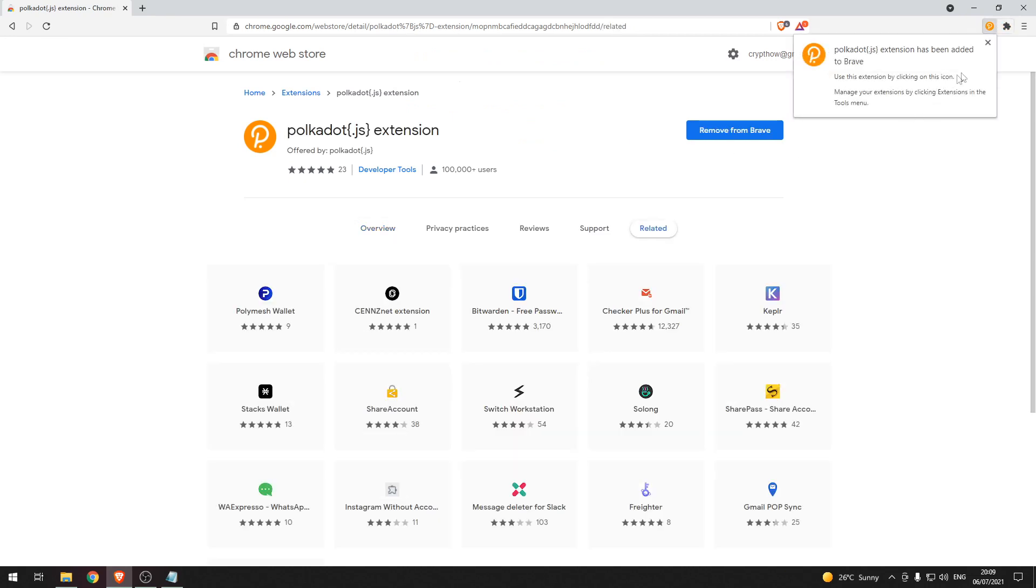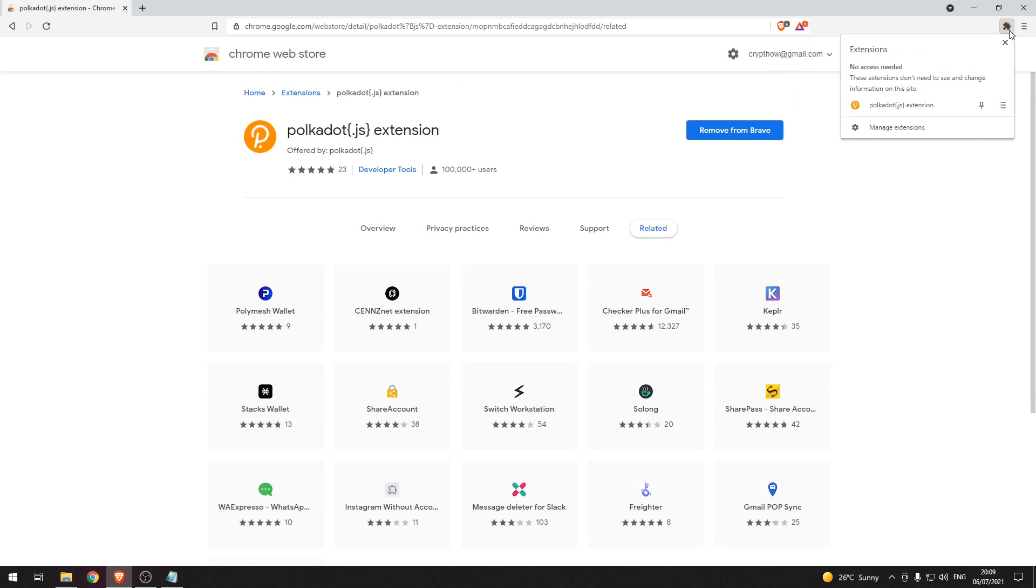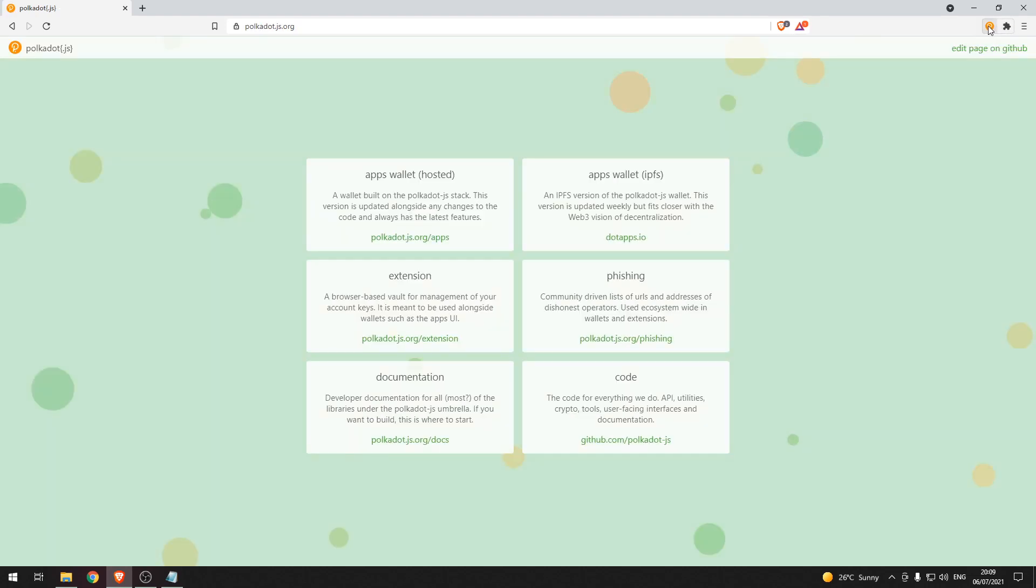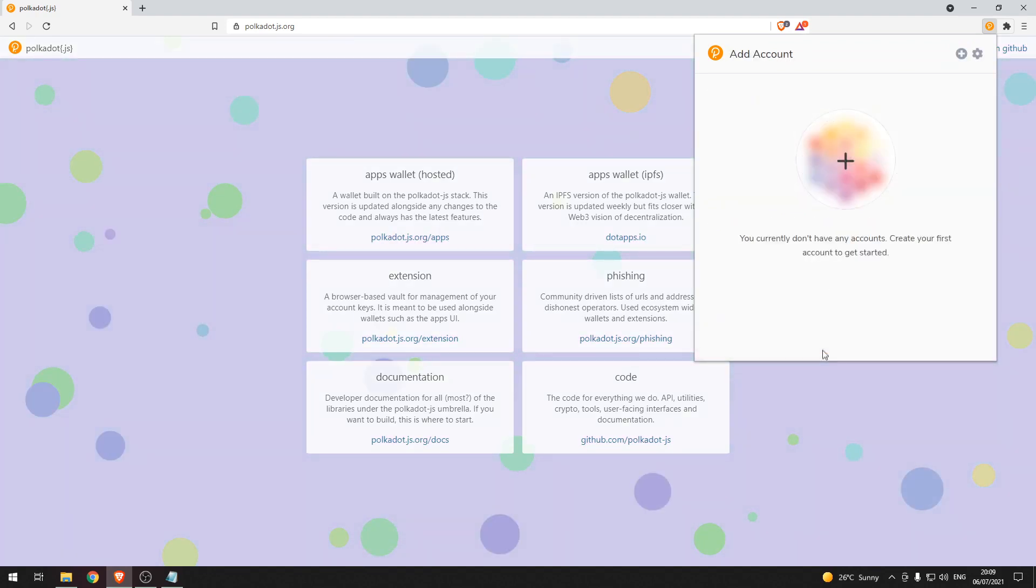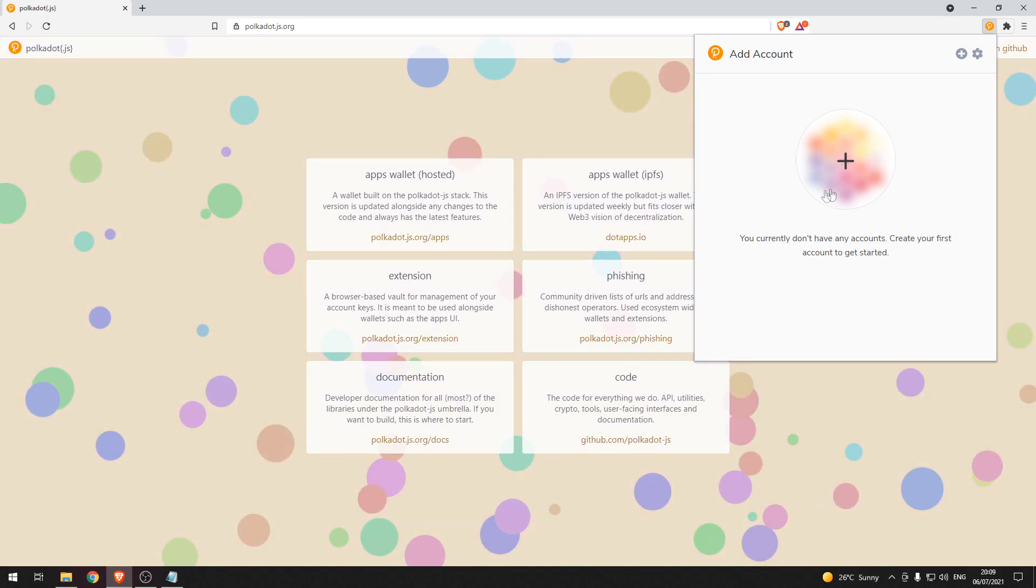And then we can see the extension has now been added and I will press on the jigsaw piece and pin it to my web browser. So let's go ahead and press on the Polkadot icon in the top right, press understood, and then let's create our first account by pressing the plus icon.